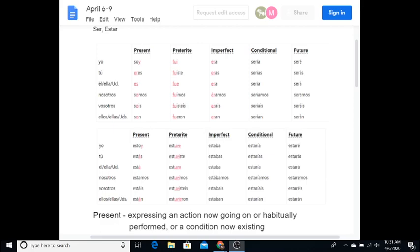I'm just going to read through the ones that I want you to memorize, so that way you know how they're said. Yo, starting at present, and then imperfect, and then future, and then I'll go to tú. Yo: soy, era, seré. Tú: eres, eras, serás. Él: es, era, será. Nosotros: somos, éramos, seremos. Ellos: son, eran, serán.